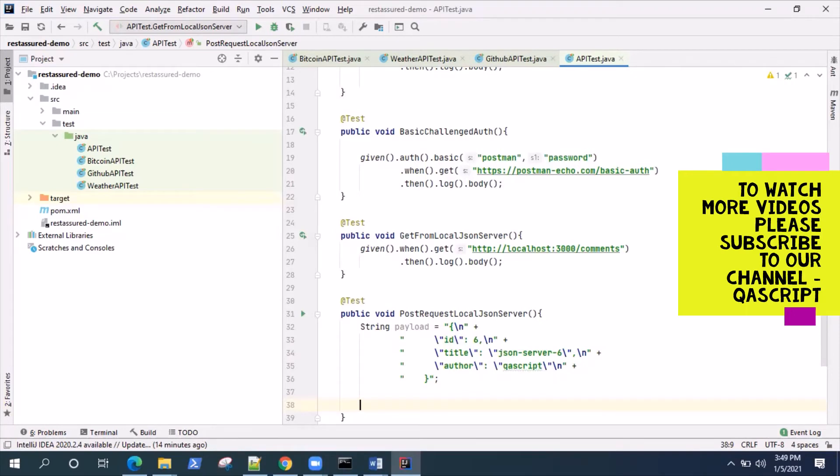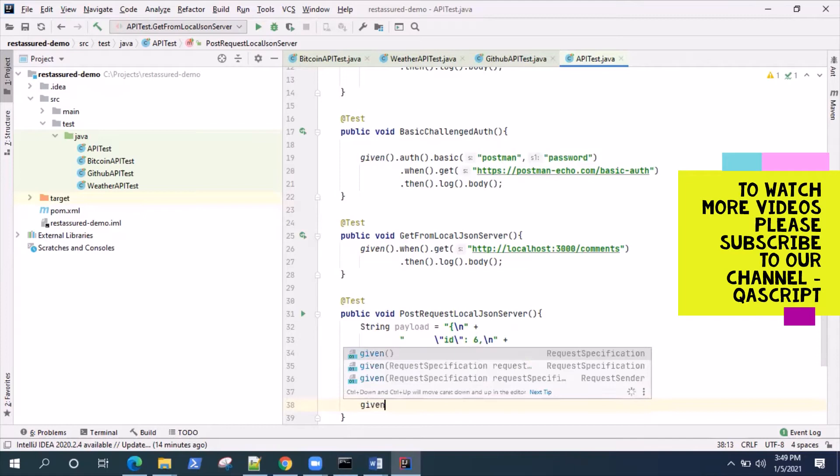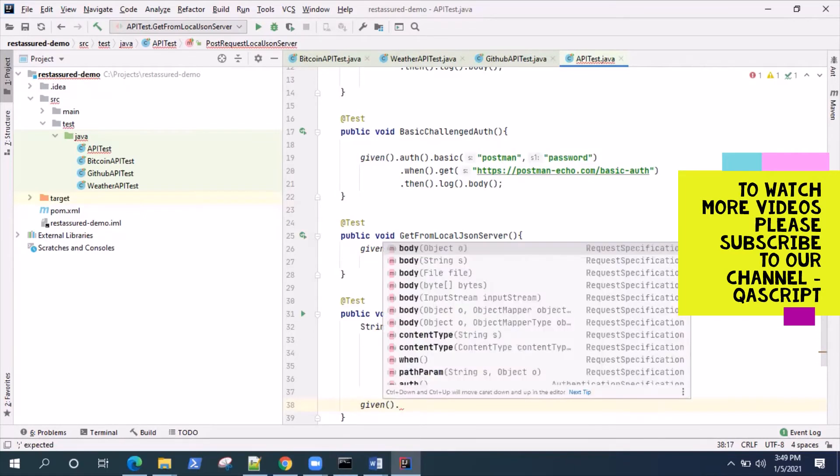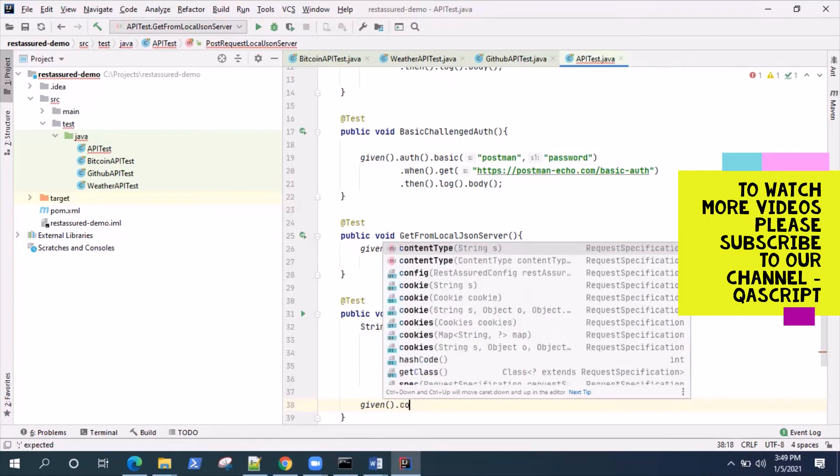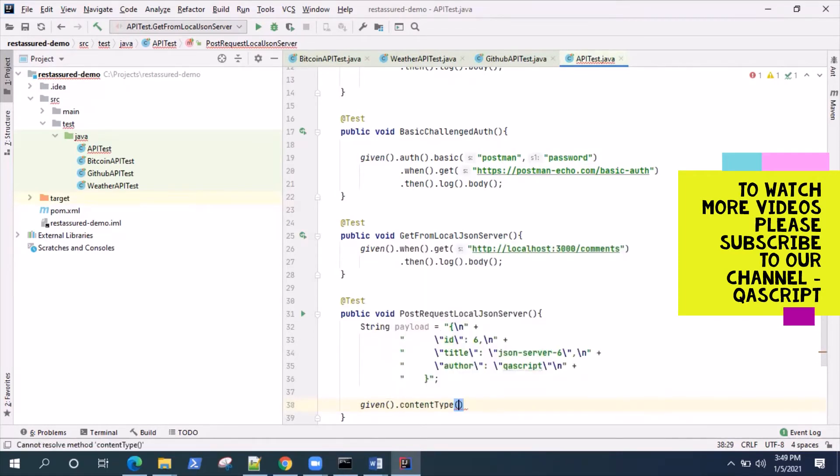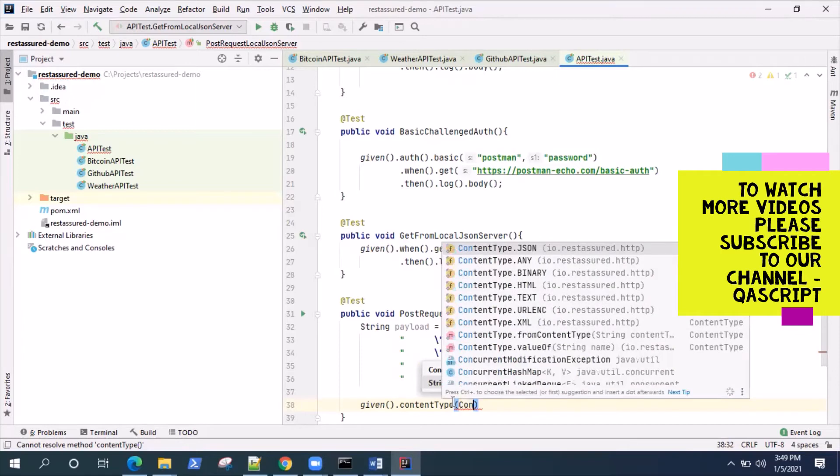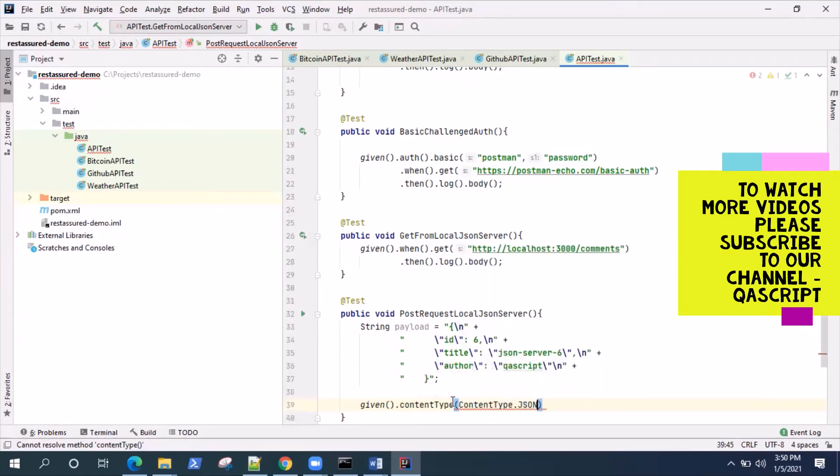Now we'll use given and then we'll say content type. As you know there are different content types in your API - it could be text format, JSON format, or XML format, but you need to specify that. We are sending it in JSON format so we will say content type dot JSON.